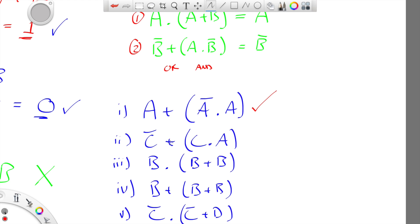Are the operators different? That's a plus, which is an OR, and that's an AND — fine. Is the term outside, NOT C, also inside? No — there's NOT C outside but it's C inside, so that is not an example of the absorption law.